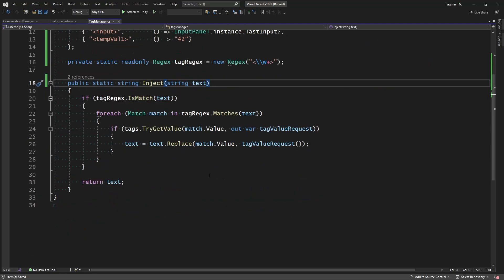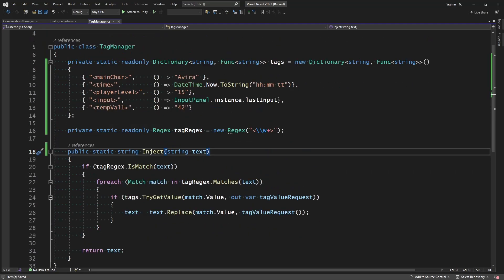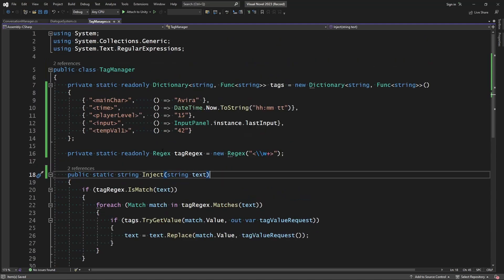Then we'll just turn our inject function static. So now everything is static and anything can access the Tag Manager. I didn't know how to do what I did for the variable store until I actually went to design that episode, but this is a much better way for us to handle our Tag Manager and initialize the dictionary without actually having to have an instance.